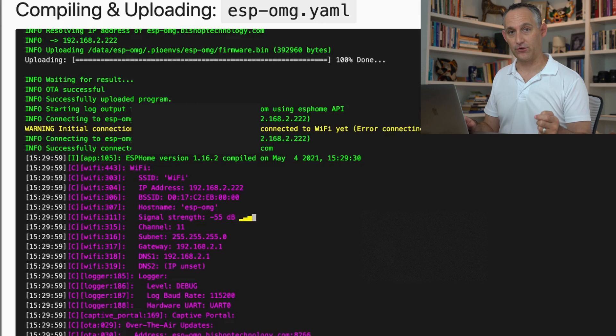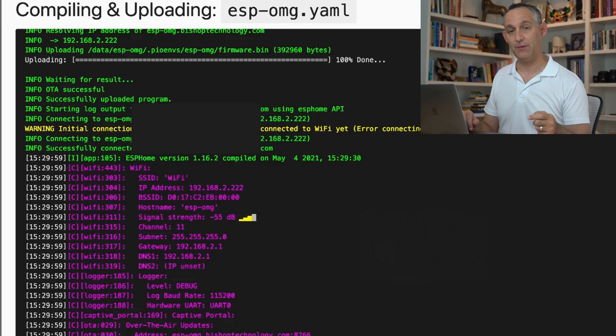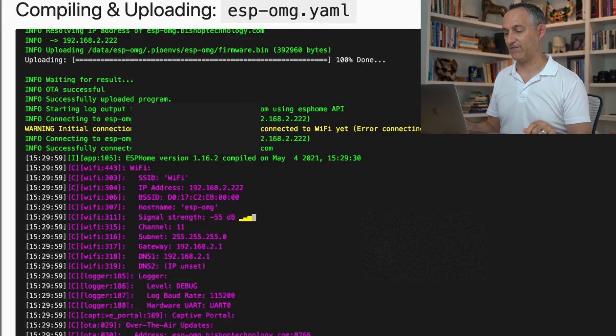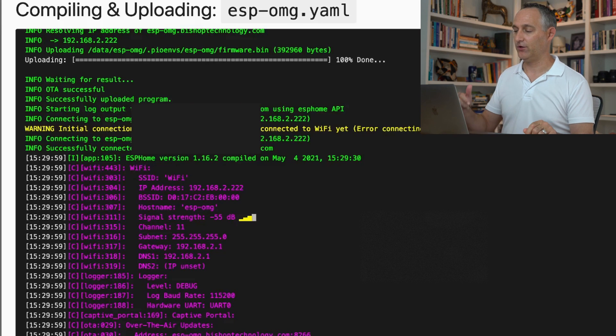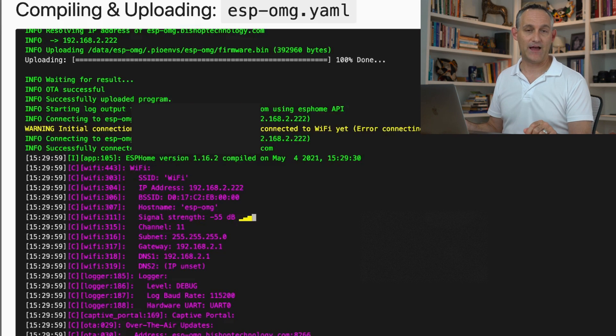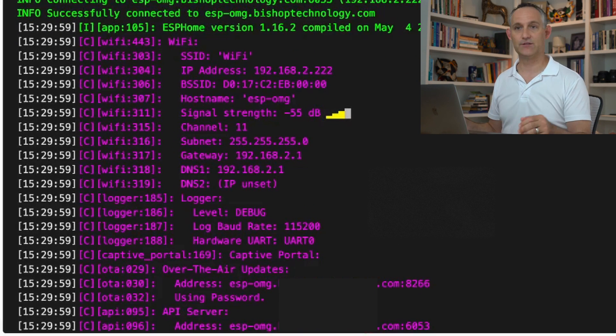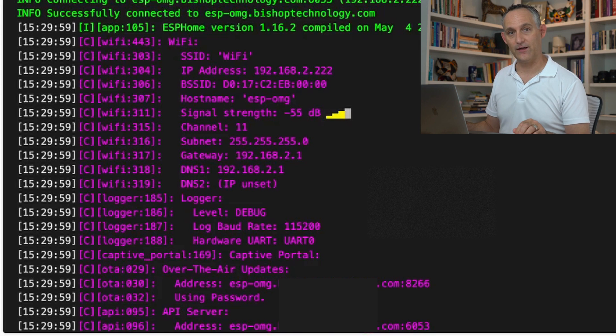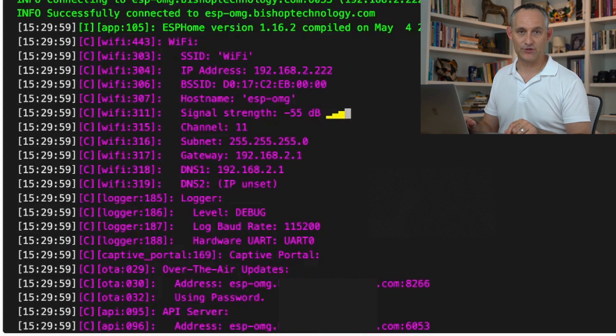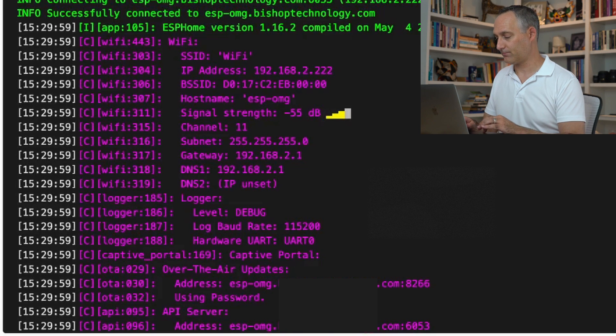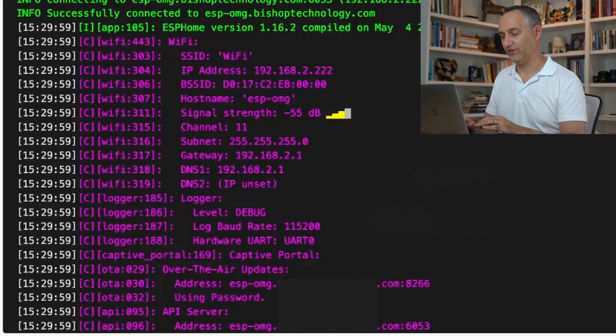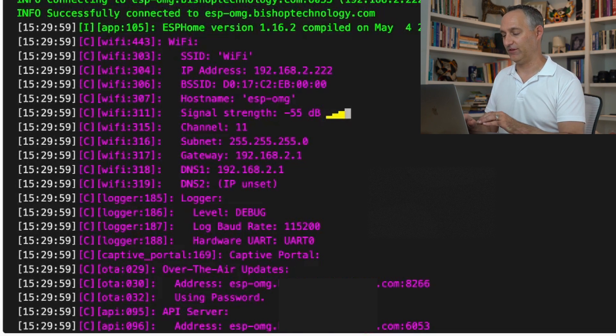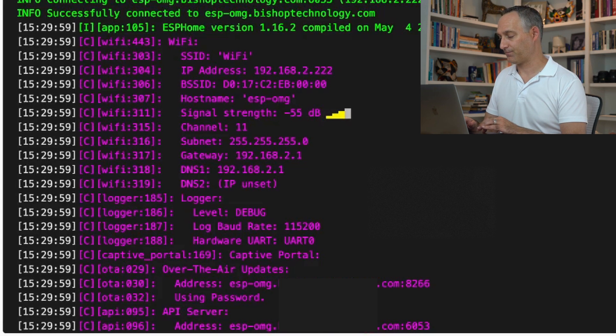So since our original configuration where we had to flash it by USB port because it needed to get online that first time, you can see this time we actually did an OTA flash. That device is not plugged into me. It's just on my Wi-Fi. So we're able to do these updates over the air now, which is really fantastic. We see it uploaded just fine. It gave us some output. We see it's reconnected to the network and that is good.